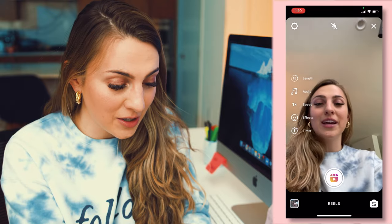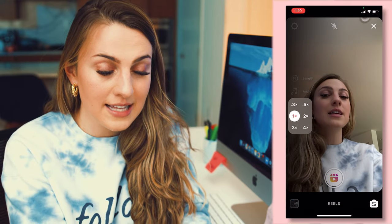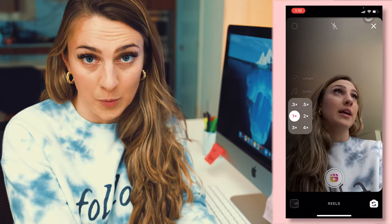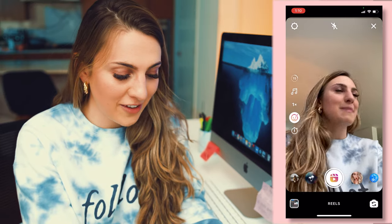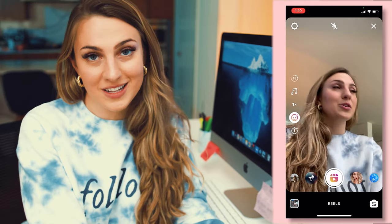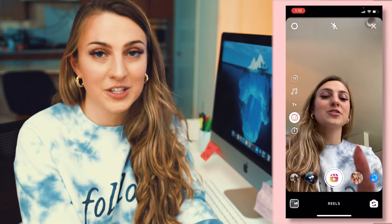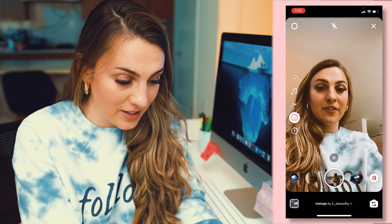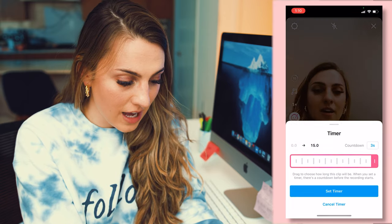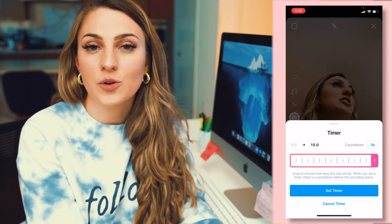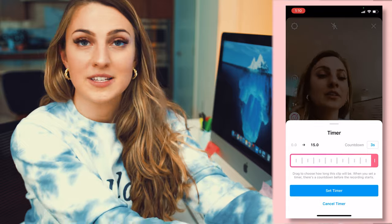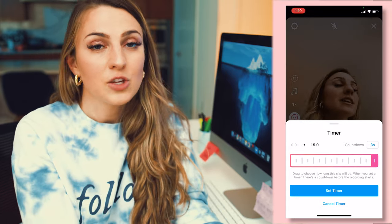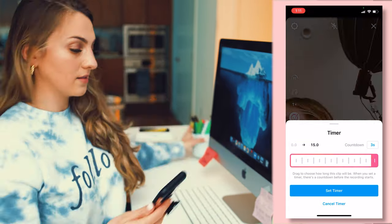Going back over here, we have speed, which decides how fast the reel will be as you record it. Effects is my favorite — it's where you can use lots of different filters to really jazz up the way it looks. I'll swipe through some of my favorites. And then finally we have a timer, which is great if you want to set up the shot and use both your hands.